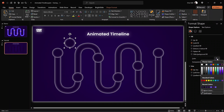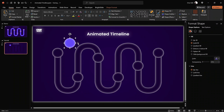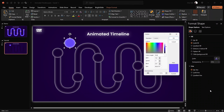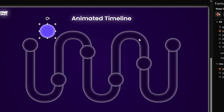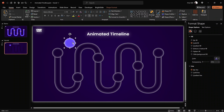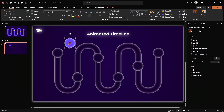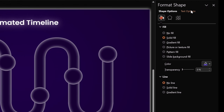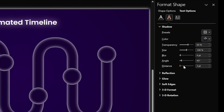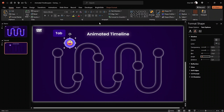Now let's create an active state for each bubble. As you can see, all active bubbles are filled with a bright purple color. Let me duplicate the first bubble and change its fill to bright purple — here is the hex code so you can use the same color. Now let's double-click this bright bubble and type in an emoji. On Windows, just hit the Windows key and period to insert emojis. We can increase the emoji size, center-align the text, and add a shadow with 50% transparency and 10 points of blur.